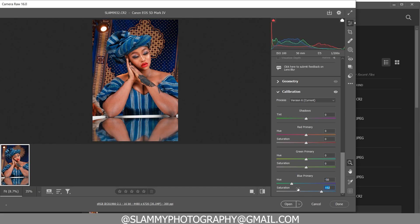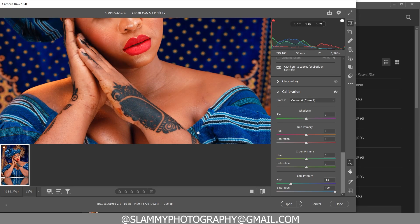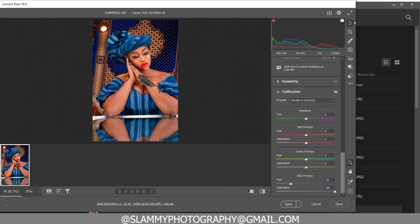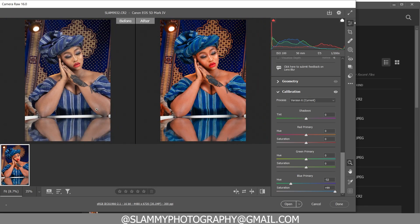Now you boost the saturation like this. Let's take a look at the before and the after — here was the before and here is the after.